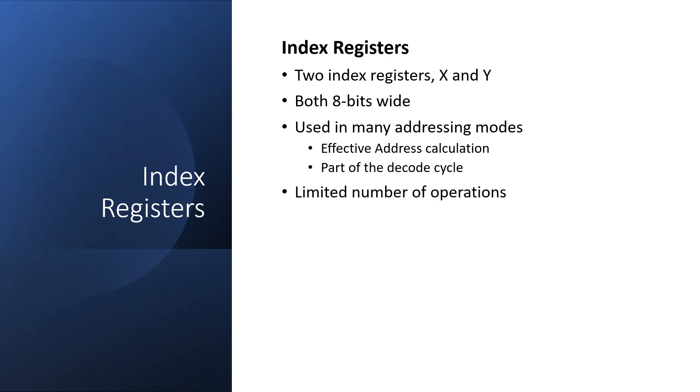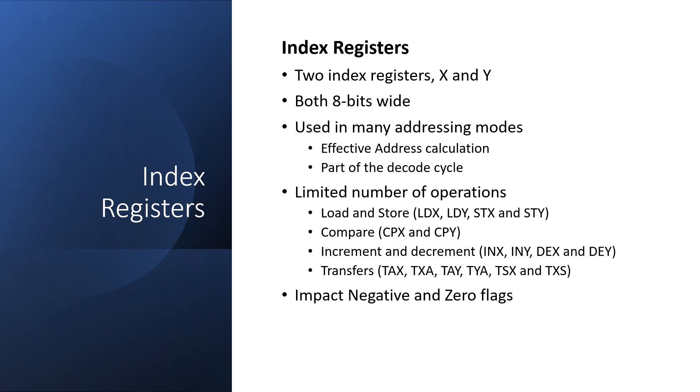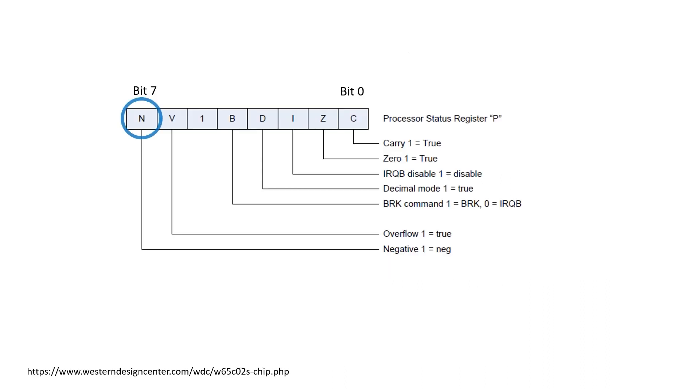There are a limited number of operations that can change the index registers: load and store, compare, increment and decrement, and finally transfers. From a status register perspective, operations involving the index registers tend to only affect the negative and zero flag.